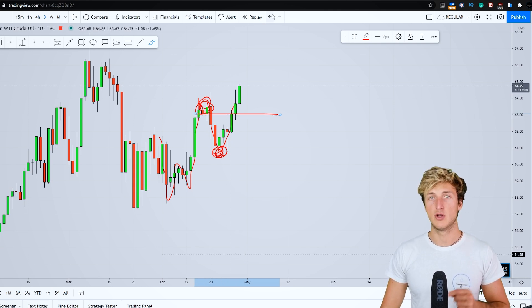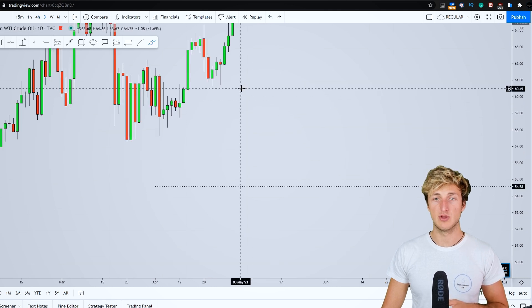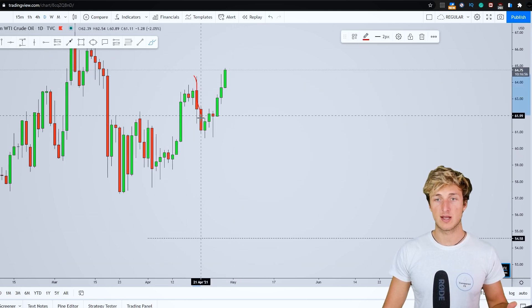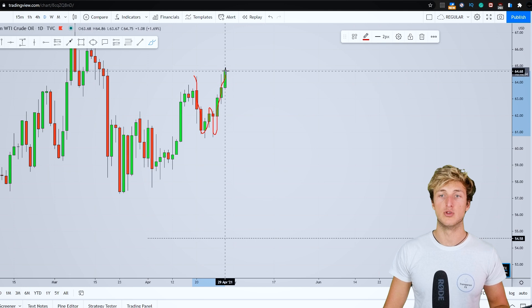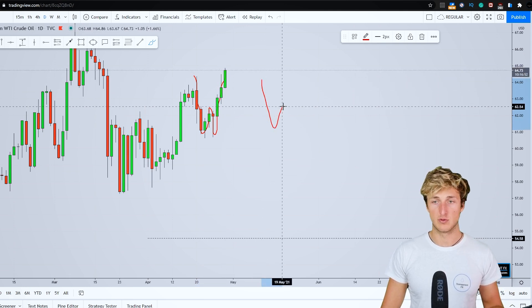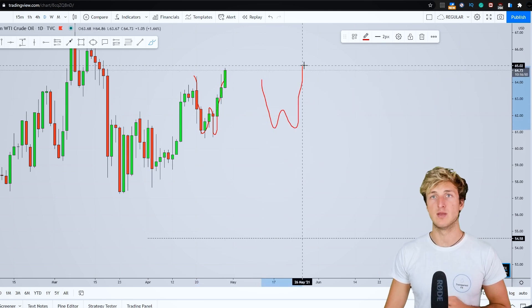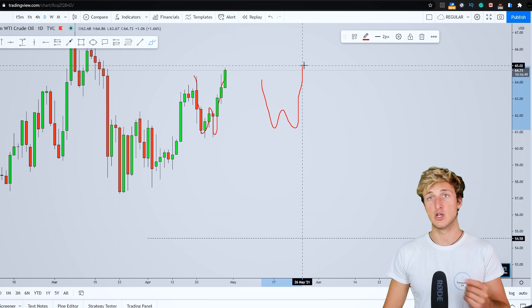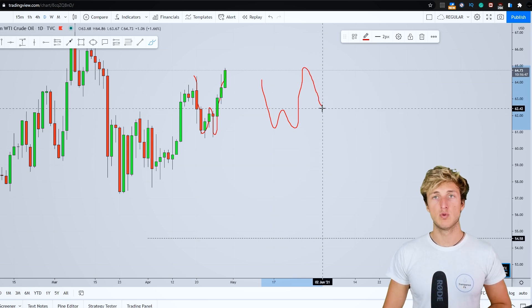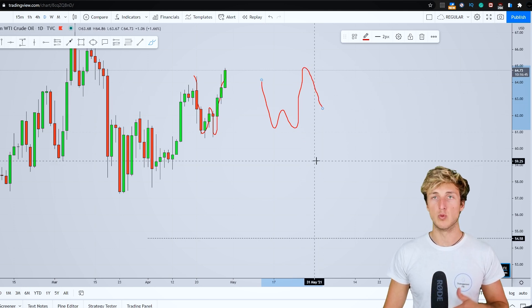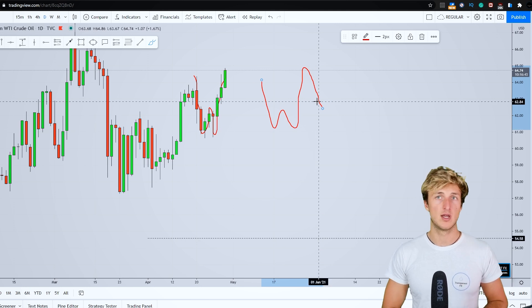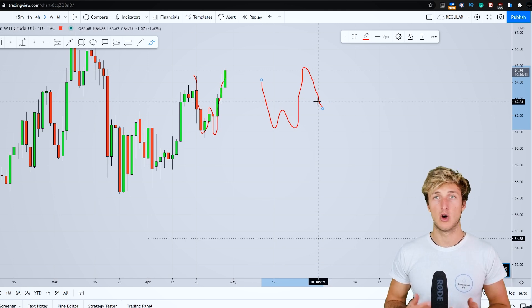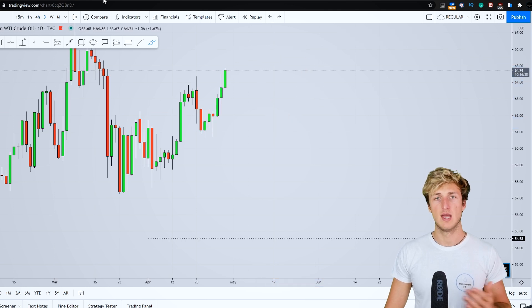Now, at the moment here on the daily timeframe, we can notice how the market has started providing this overextended W formation. And after an overextended W formation, as we have already previously seen on the monthly timeframe, we do expect the market to provide a move to the downside, which combines with what we already want to see on the monthly and weekly timeframes.